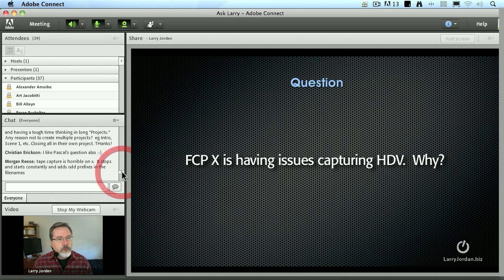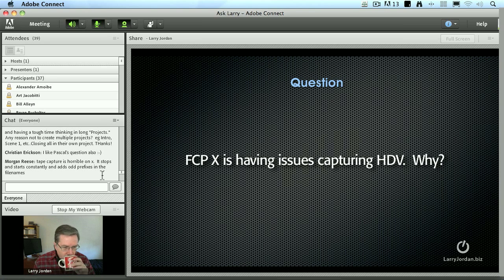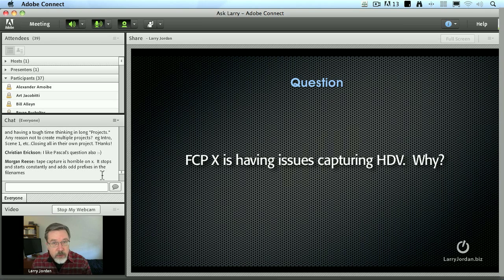Tape captures horrible antenna — it stops and starts constantly and adds odd prefixes to file names. If you're capturing from HDV, this is not necessarily a problem with Final Cut 10. It is a huge problem with HDV.